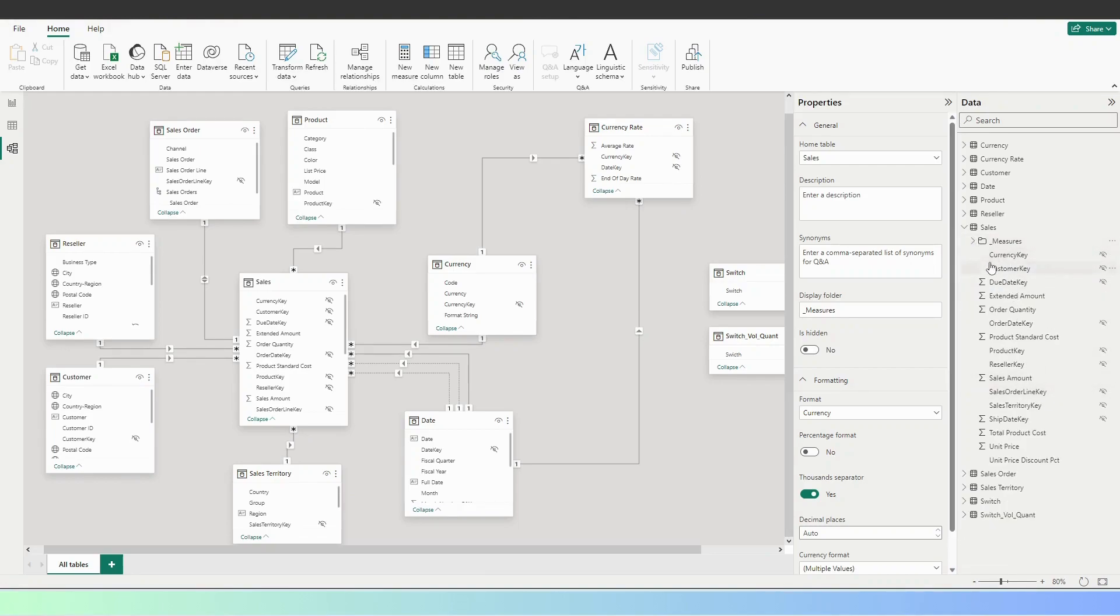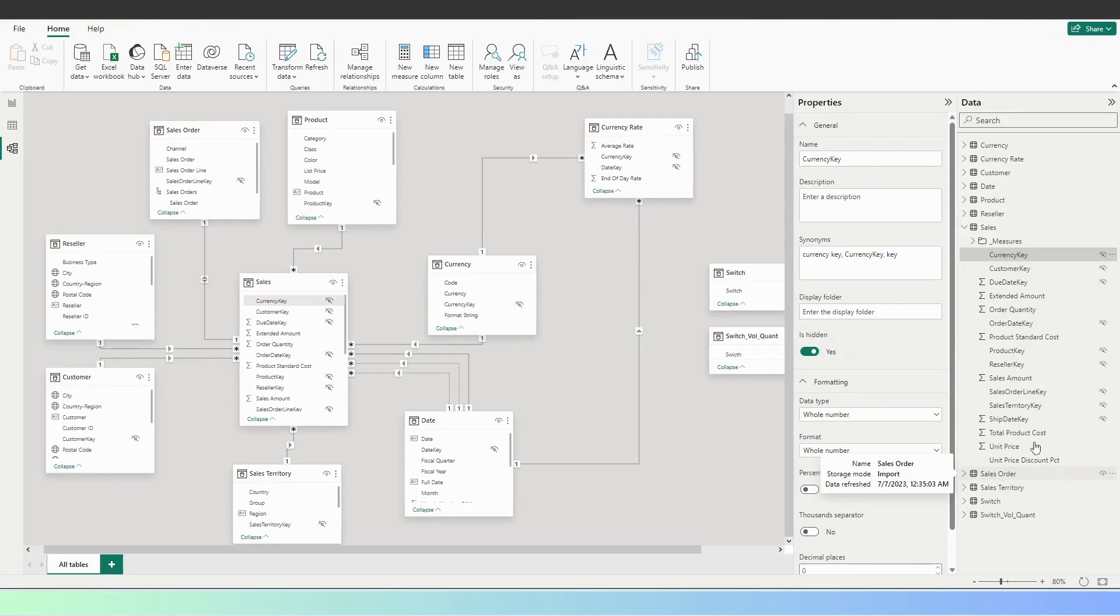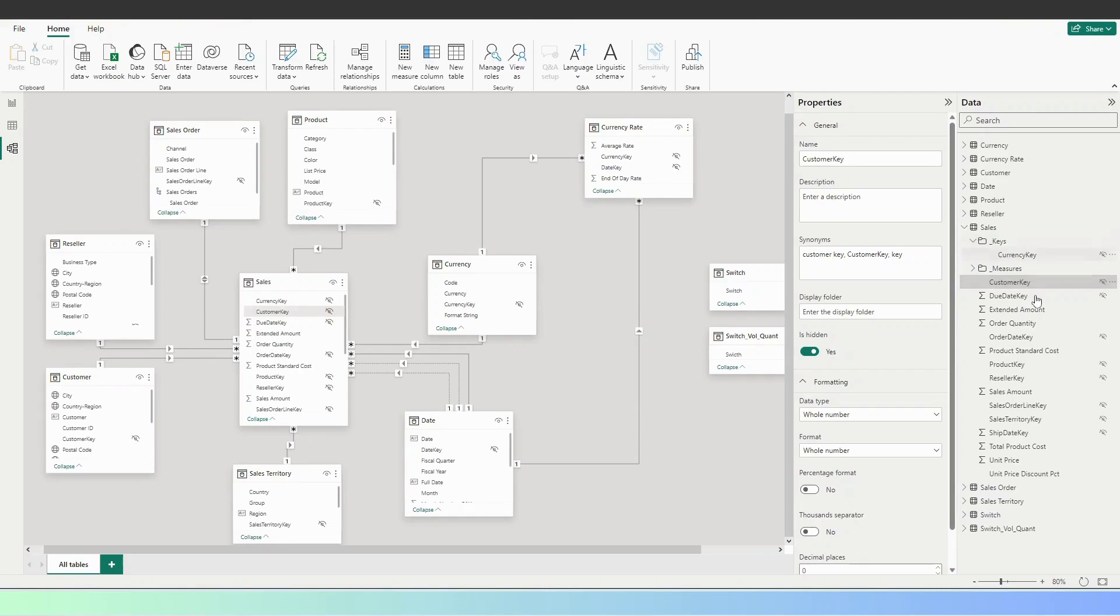Then you can create another one, for example, for the keys. I want to create the folder. This folder is going to be called keys, and I'm going to store all the keys in this folder.